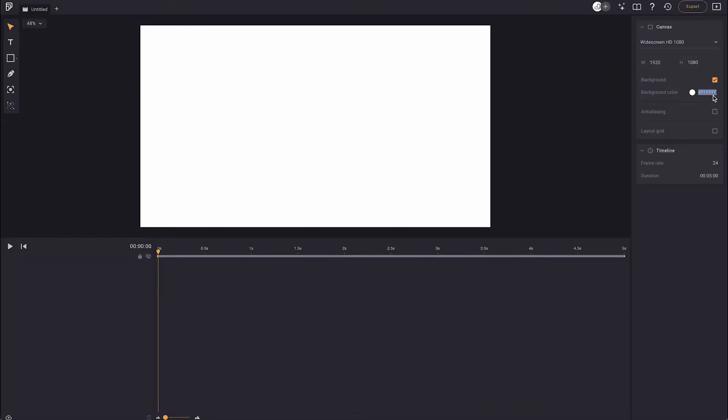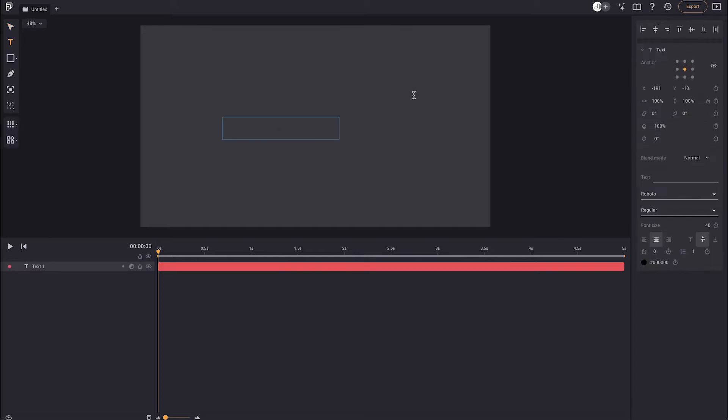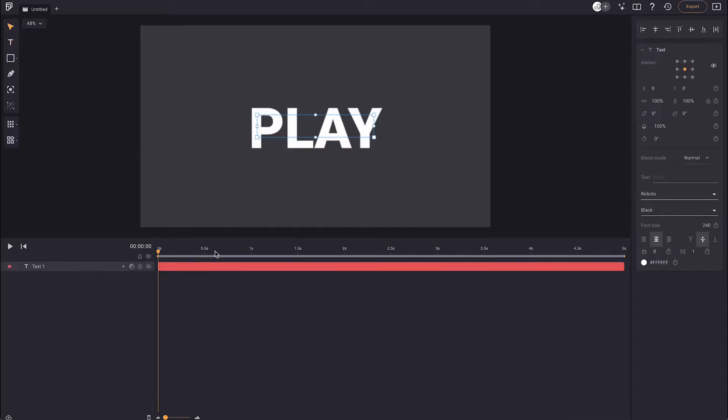We're going to start by making a dark gray background and creating a new text layer. I've picked Roboto Black, but any typeface will do, except Papyrus. I'm sorry, but Papyrus won't do.